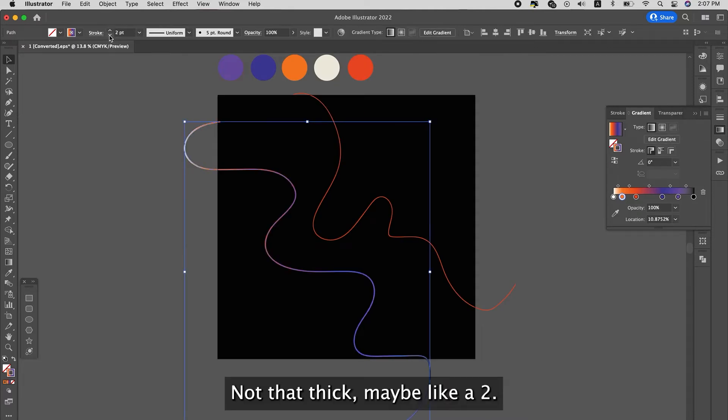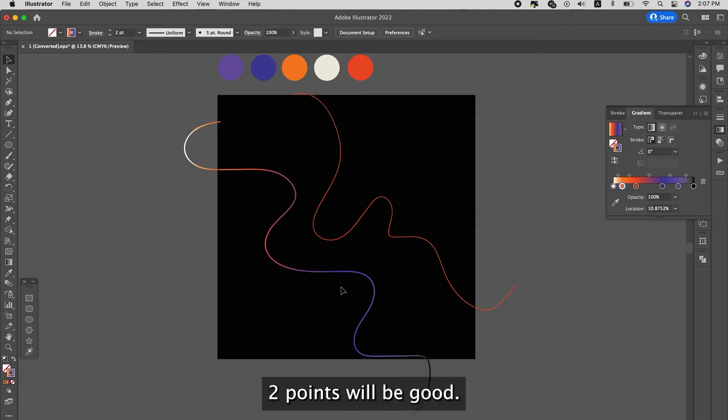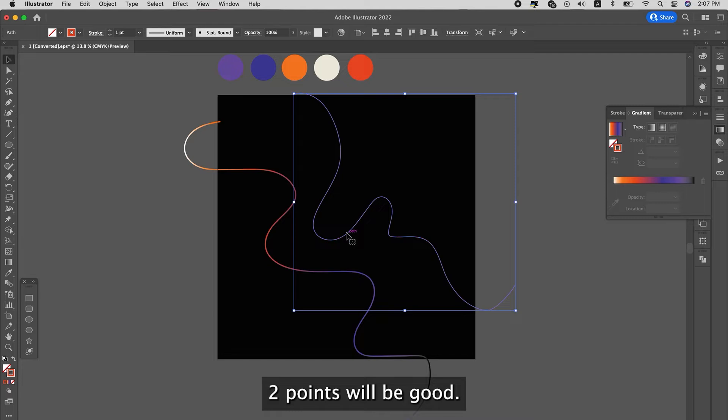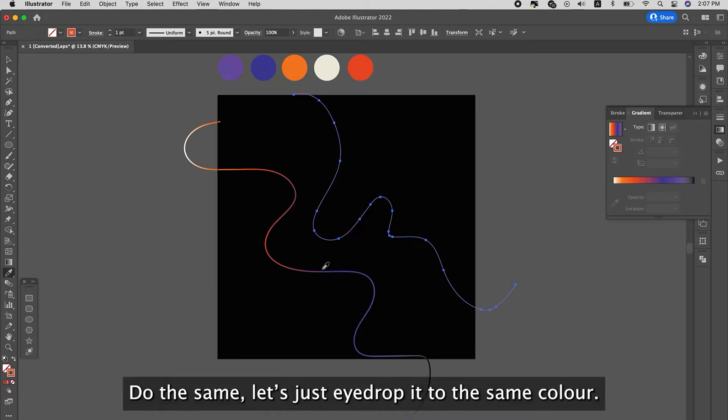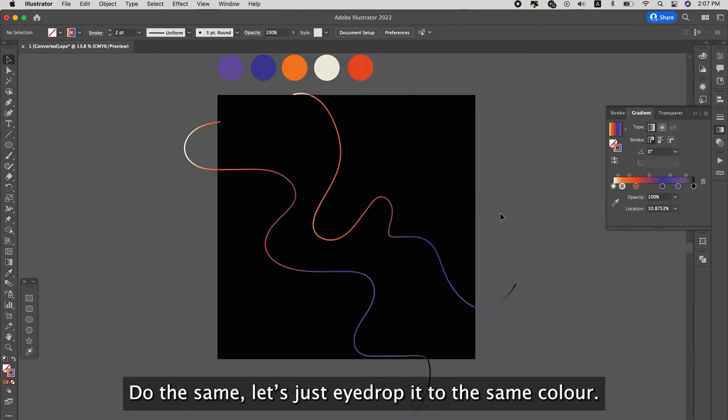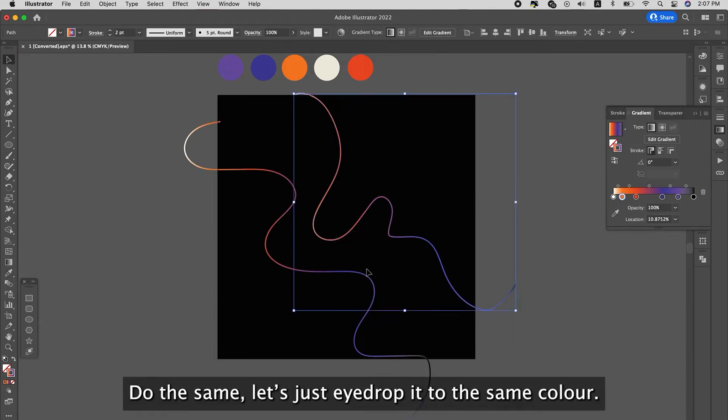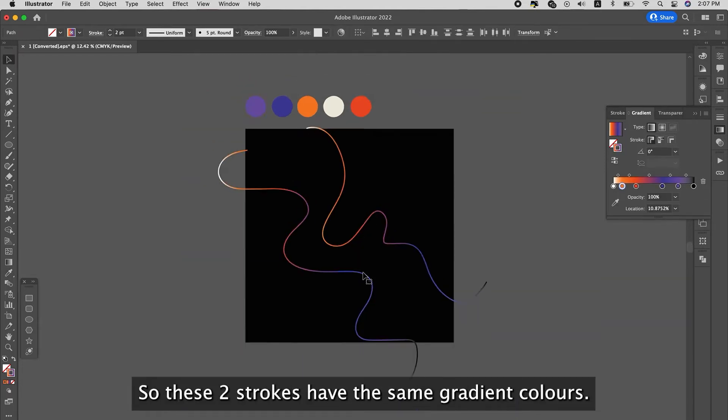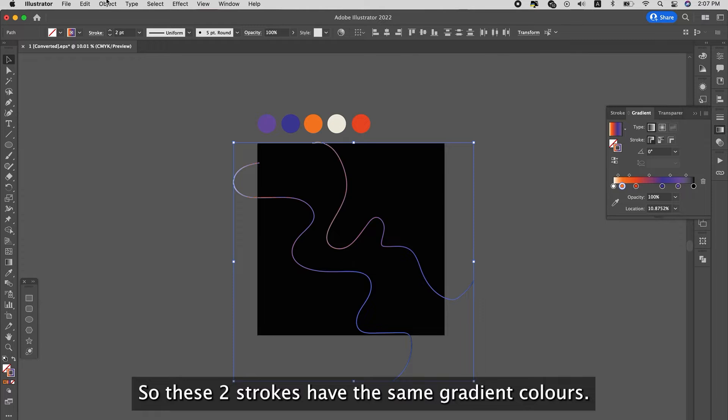I'm going to make it updated, maybe like two points were good, pretty good. Do the same. Let's just drop it. Do the same color. So these two strokes have the same gradient colors.